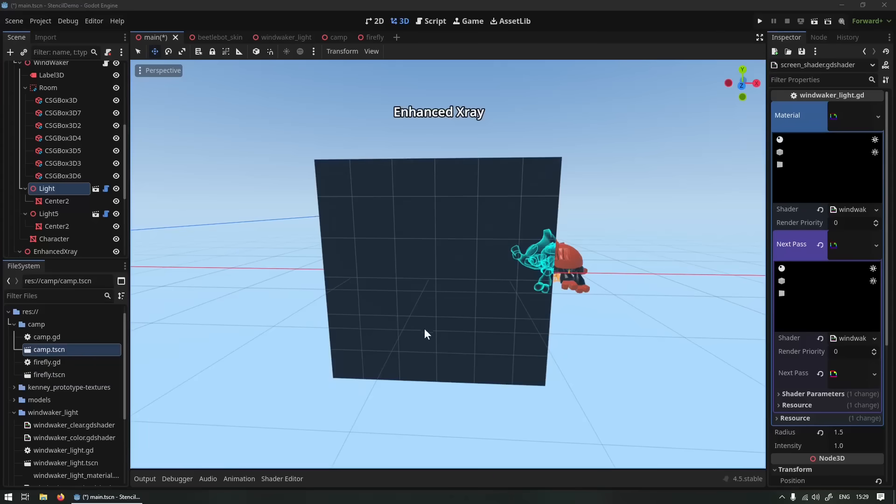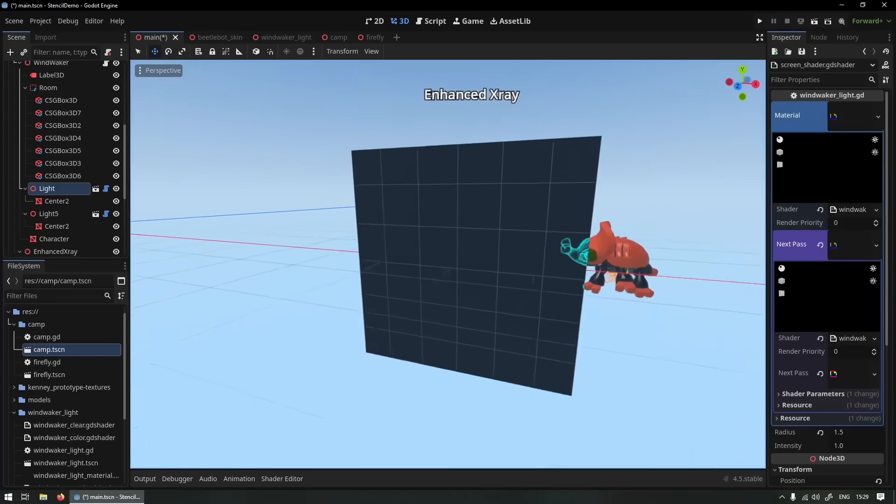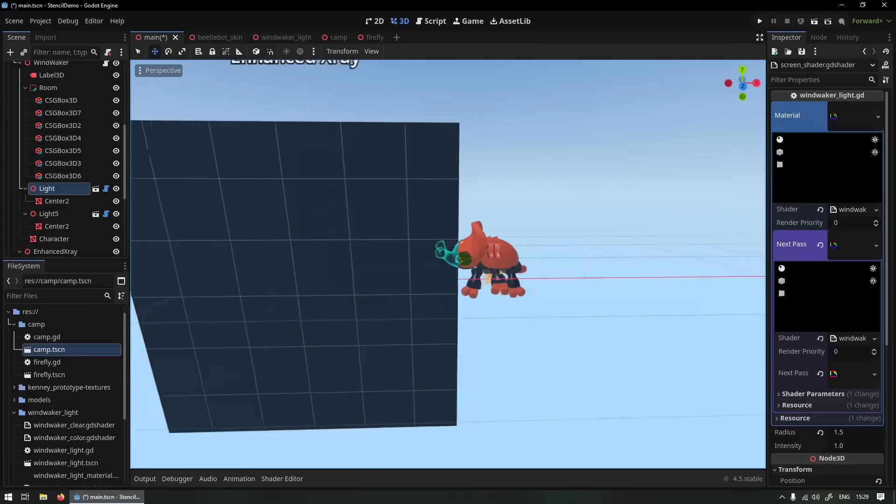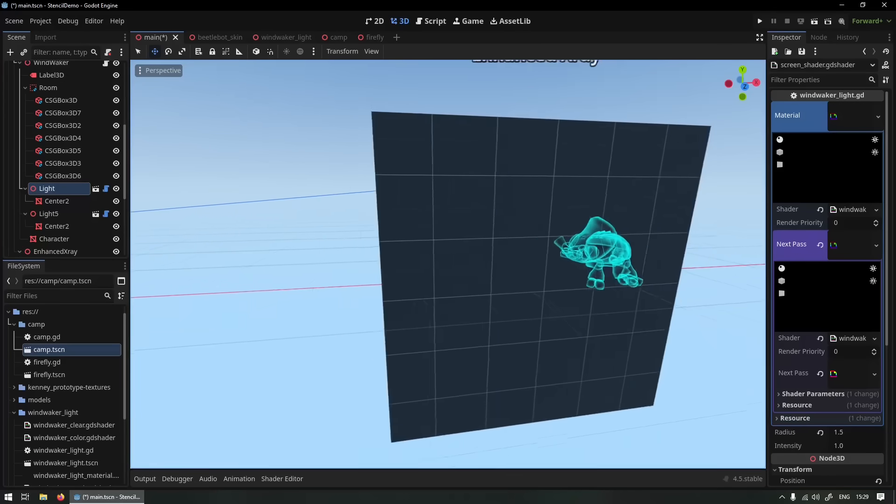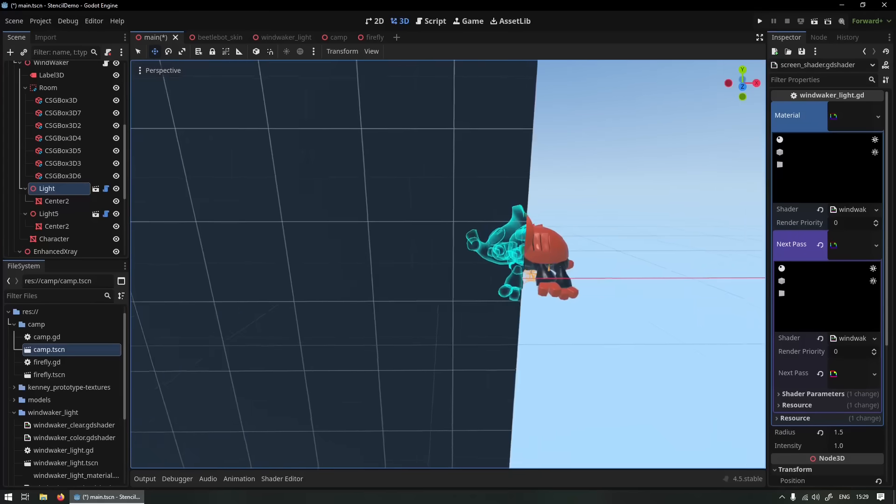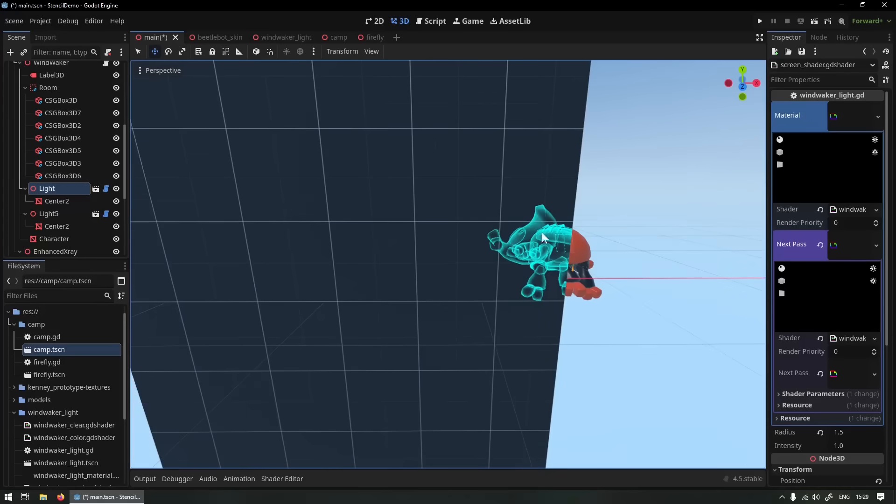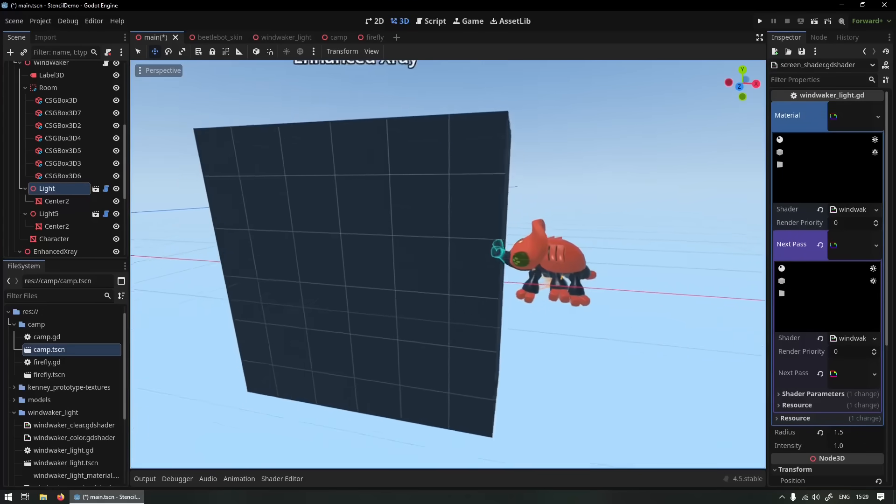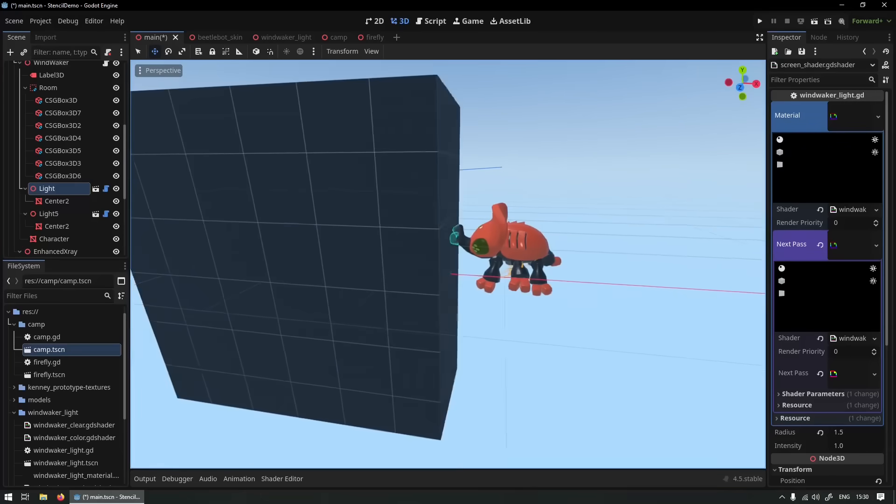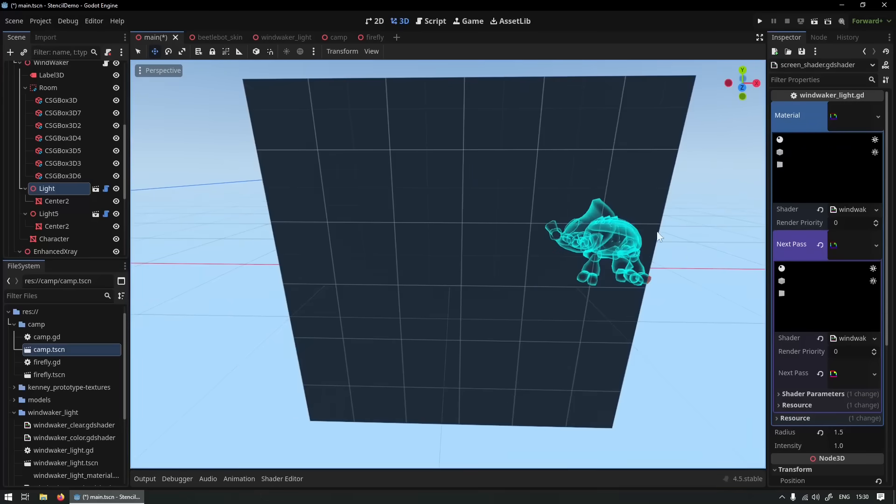And of course there are a bunch more use cases for the stencil buffer, so definitely check out the stencil demo that was released with the release of 4.5. You can see this x-ray effect, it's kind of a cool effect. Basically it's replacing the material if the object is behind something, quite cool. We kind of could already do this with inverse depth testing but whatever.